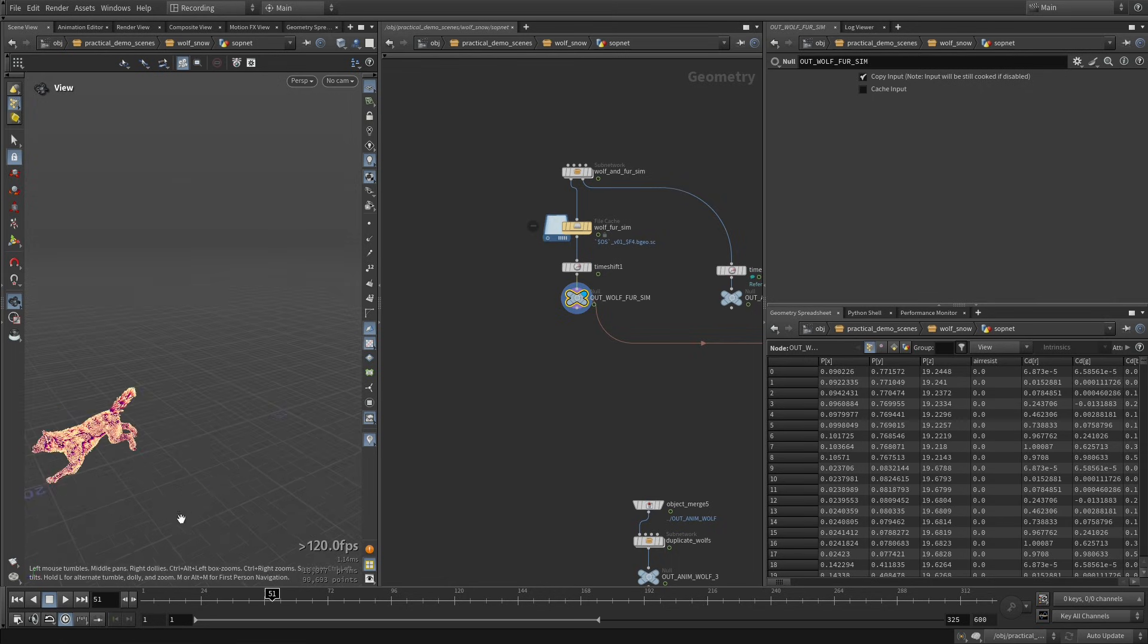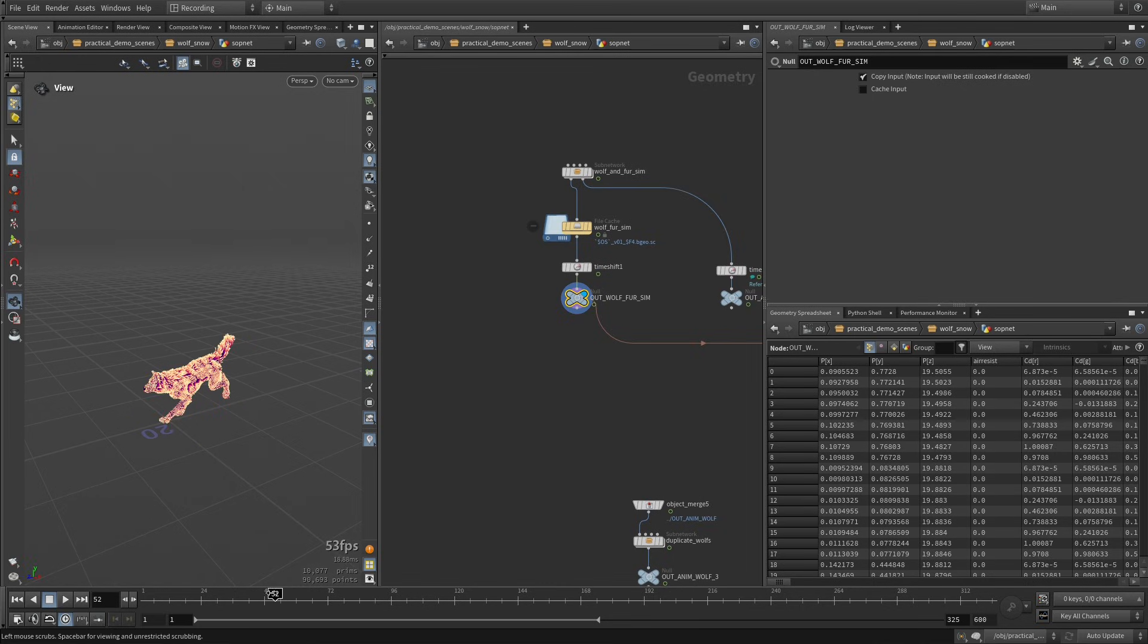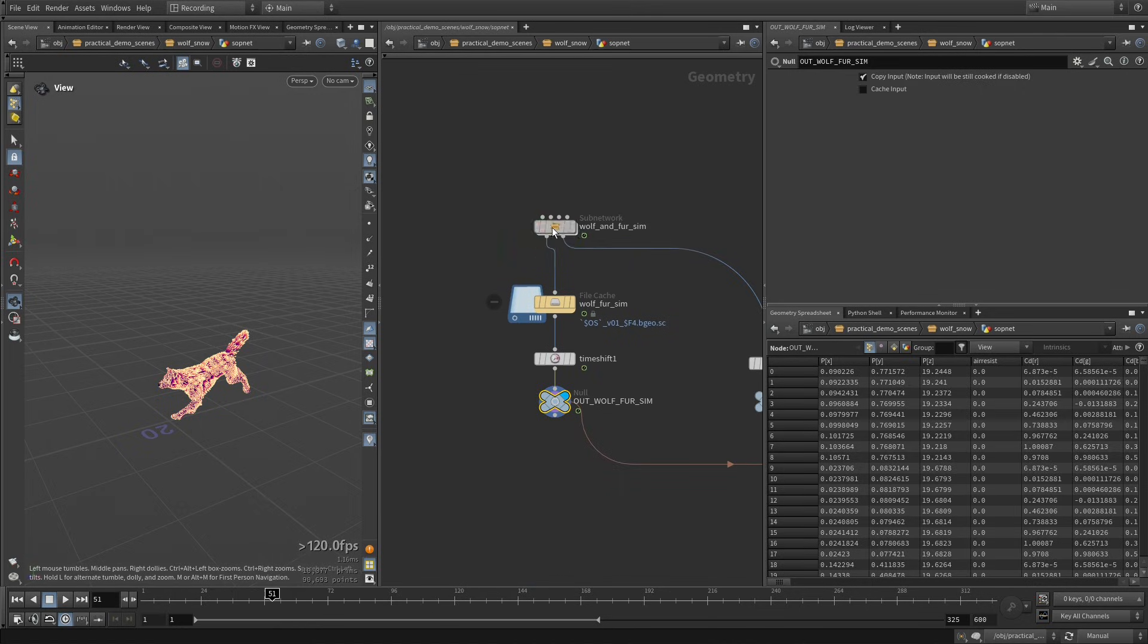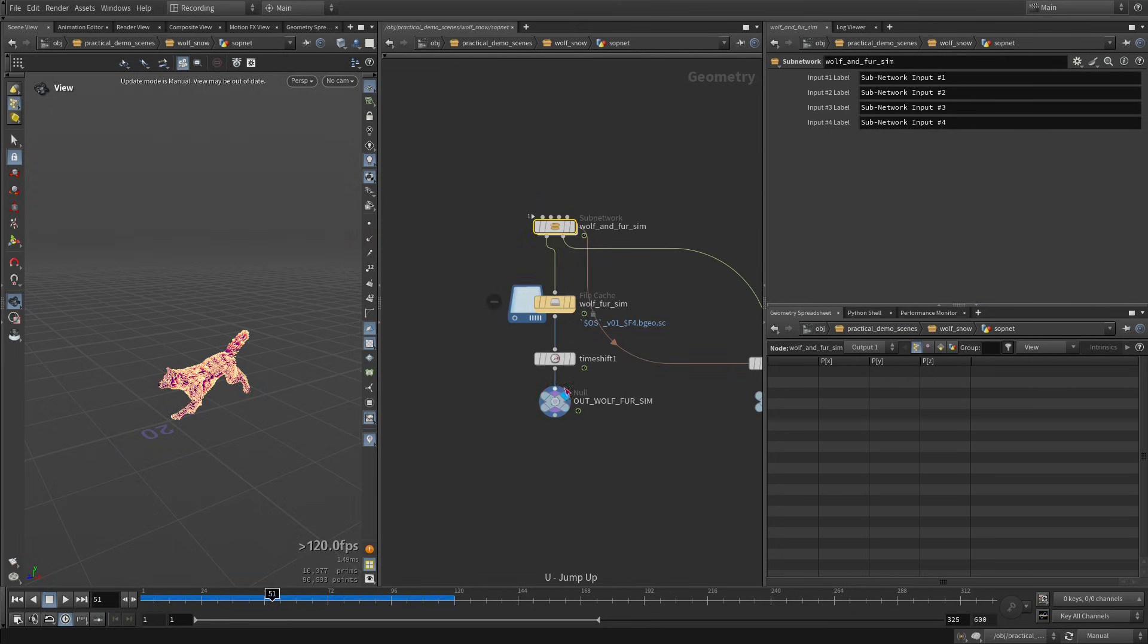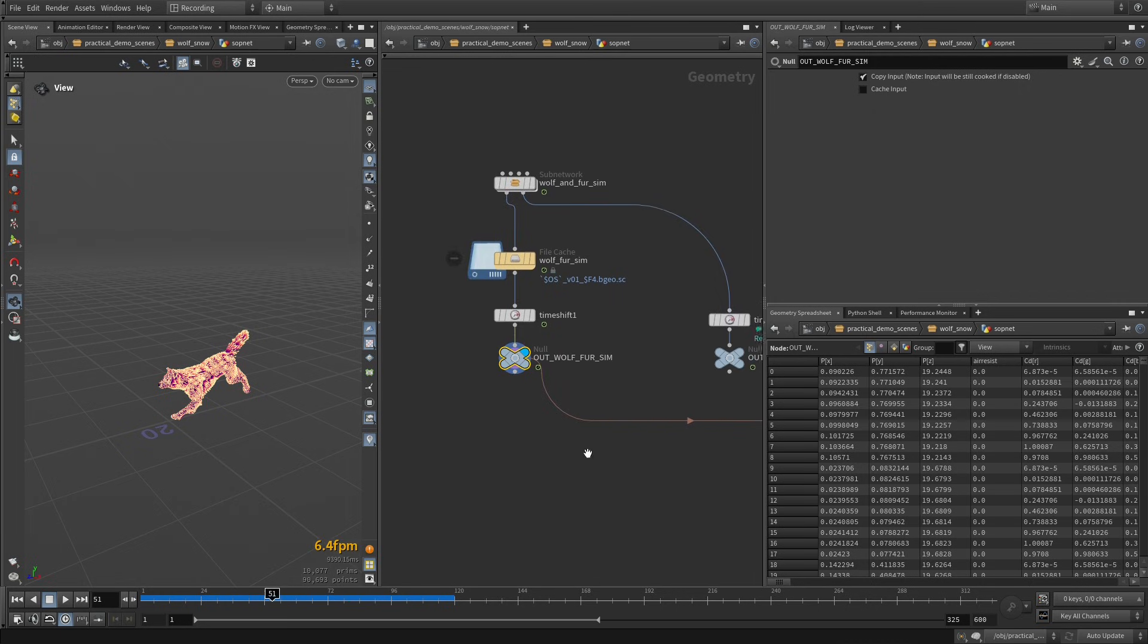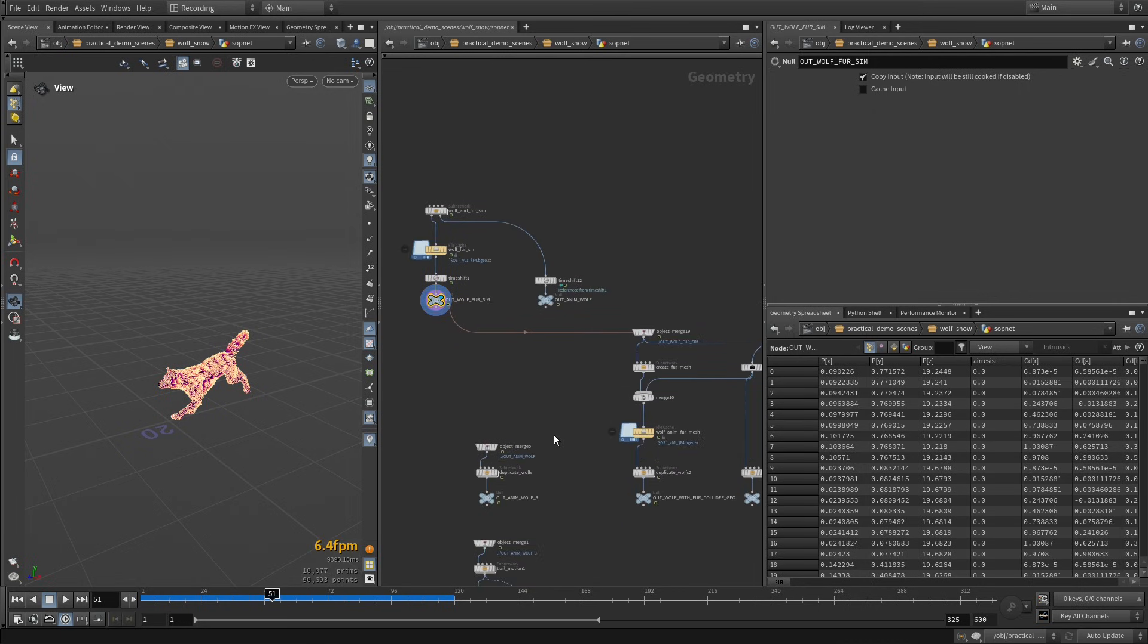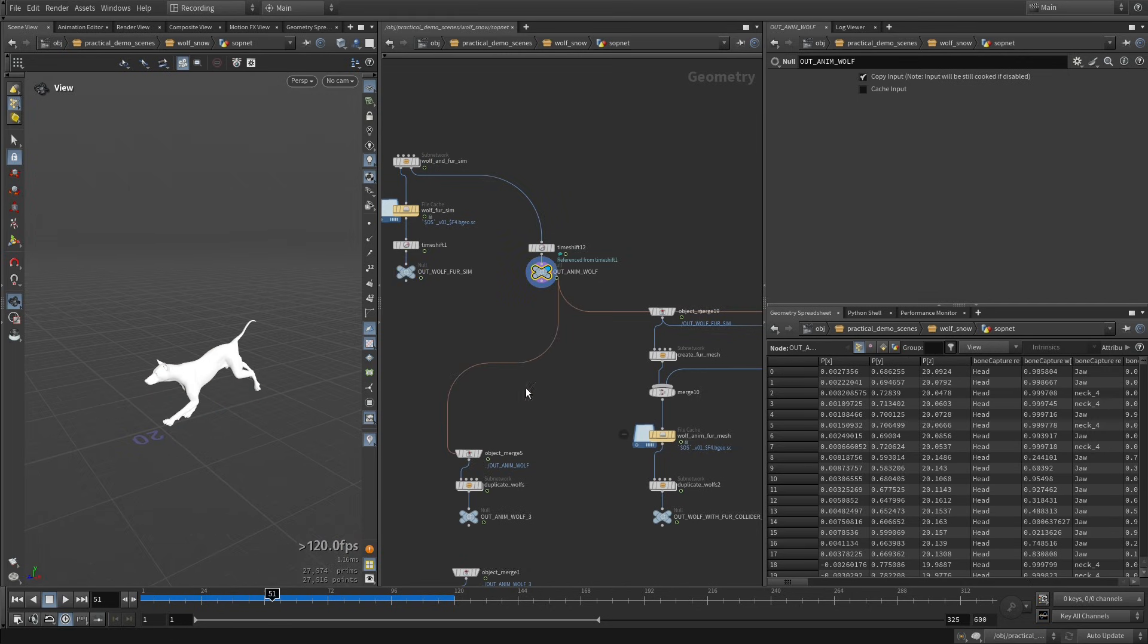We have some guides that are defined on this wolf, and I've already done, if we dive in here really quickly, I'm just doing a simple setup where I'm smoothing the animation a little bit here, and after that I'm doing a vellum sim of the fur, then I'm caching that. Here we have just the body of the wolf.